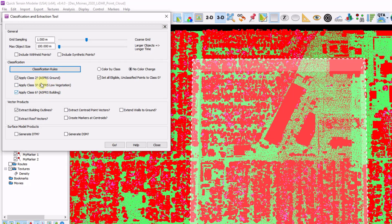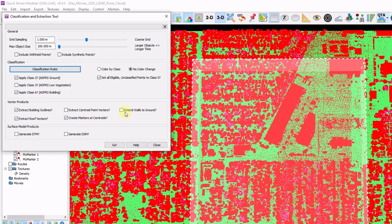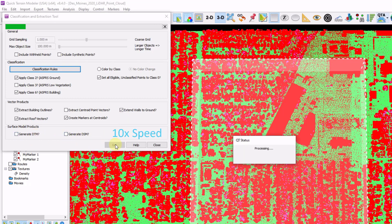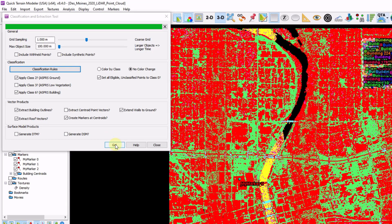So I'm going to classify for ground, as well as buildings. I'm also going to extract various buildings, adding centroids, extending the walls, and optionally exporting out a DTM or a DSM. I'm going to go ahead and click go.